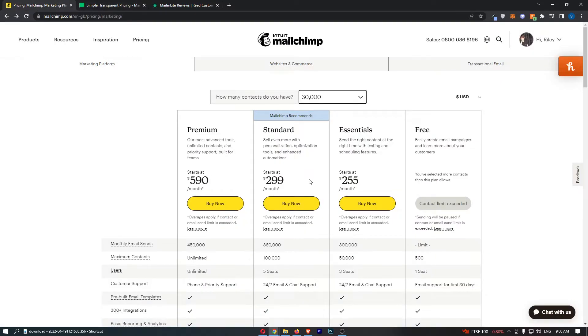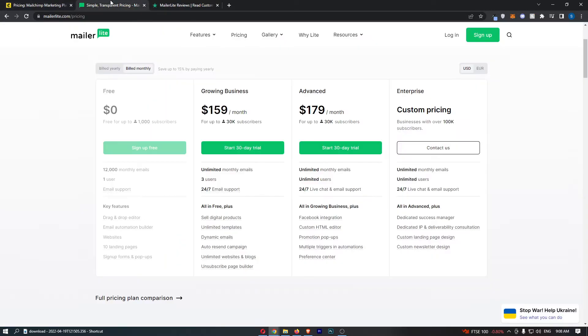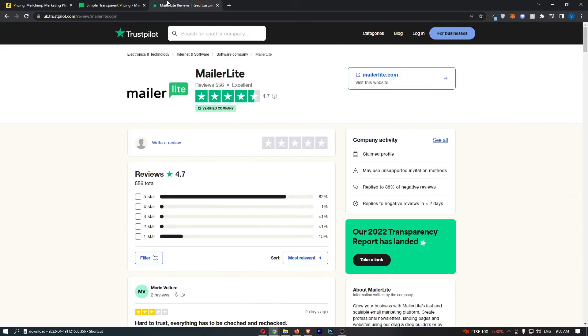We figured out that you actually get more features, it's cheaper, you can send more emails, so it is an absolute no-brainer that we will go for MailerLite. It just is the best option. Just to put the final nail in the coffin and end this once and for all, we can see the reviews.